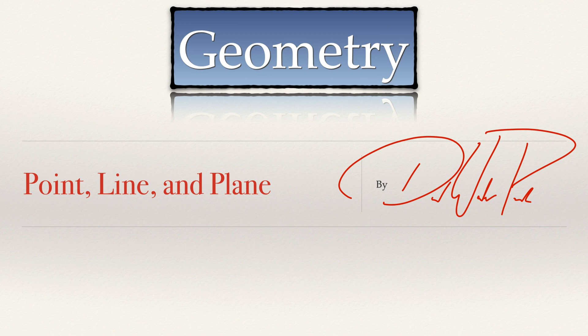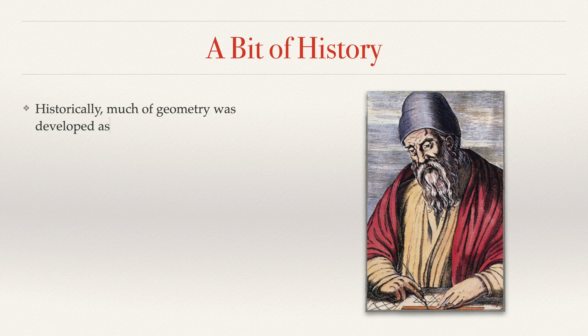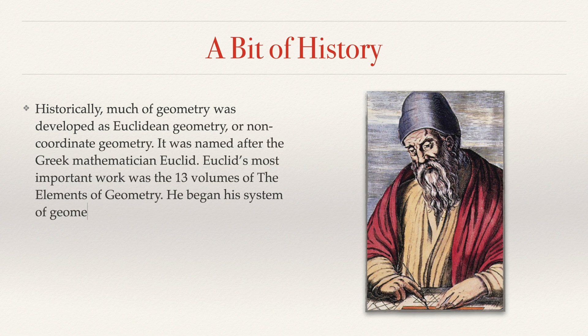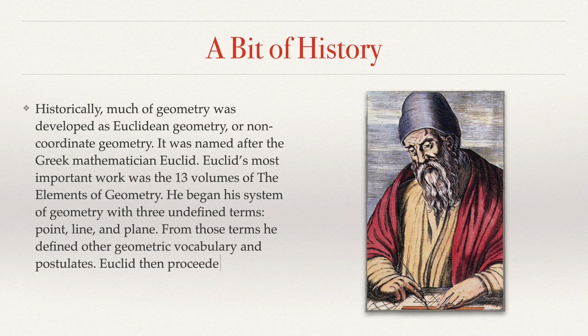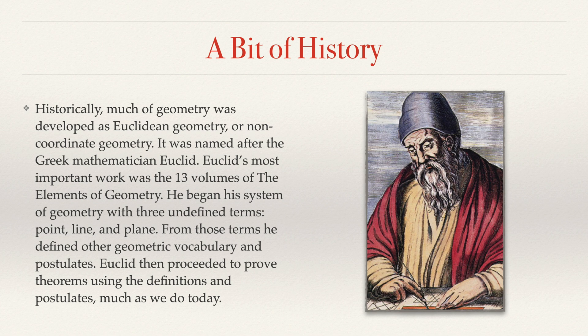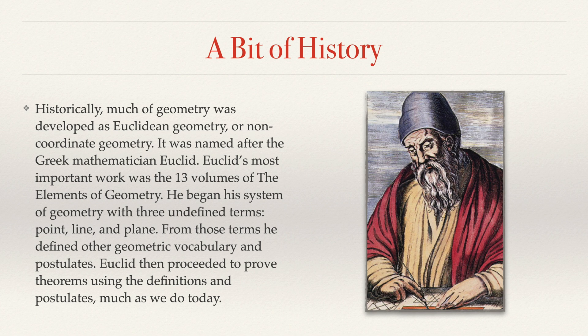A bit of history. Historically, much of geometry was developed as Euclidean geometry, or non-coordinate geometry. It was named after the mathematician Euclid. Euclid's most important work was the 13 volumes of the Elements of Geometry. He began his system of geometry with three undefined terms: